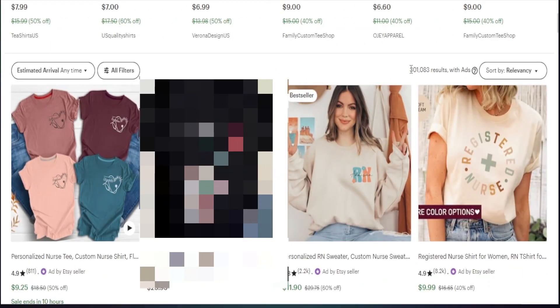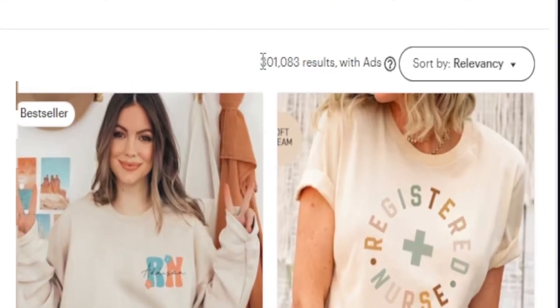So usually when people start selling on Etsy, one of the main things I always hear is that Etsy is oversaturated or there's too many people competing for a particular product, therefore it's not worth selling.